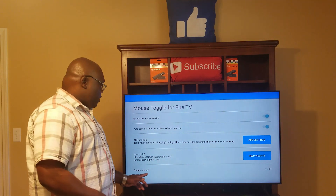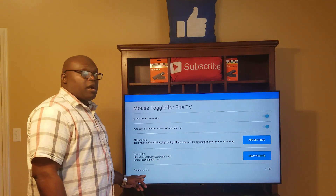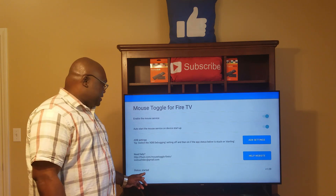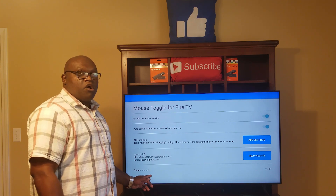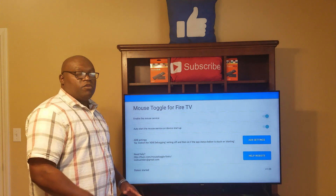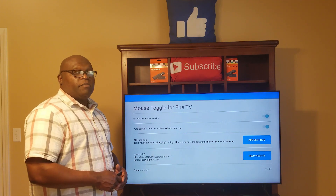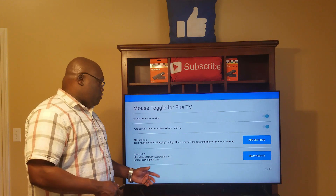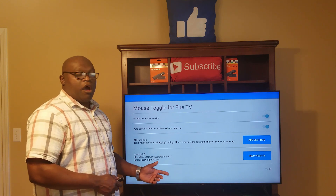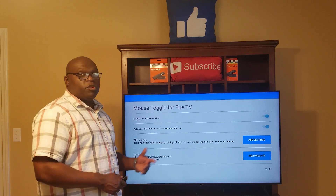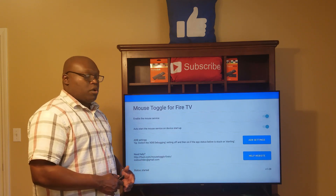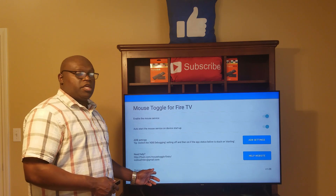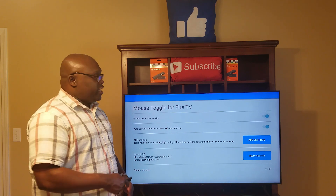Once you click OK, here is how you know your Mouse Toggle is working: always look down at the bottom corner of your TV where it says 'Status' — it must say 'Started.' If it doesn't say anything, it's not ready to be used. It normally takes about a second or two. Once it says 'Started,' you know it's ready to be used.